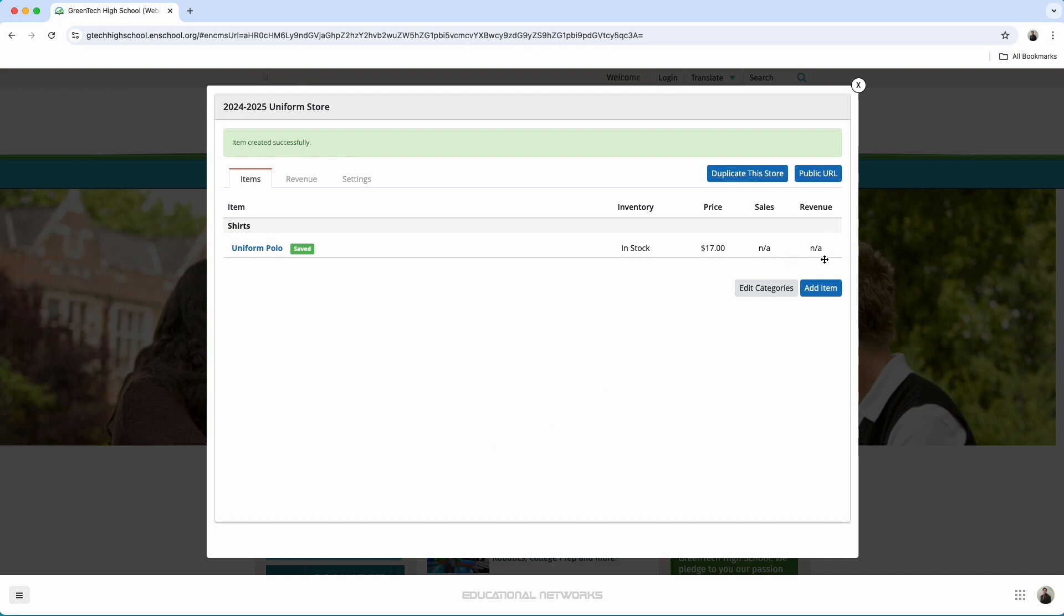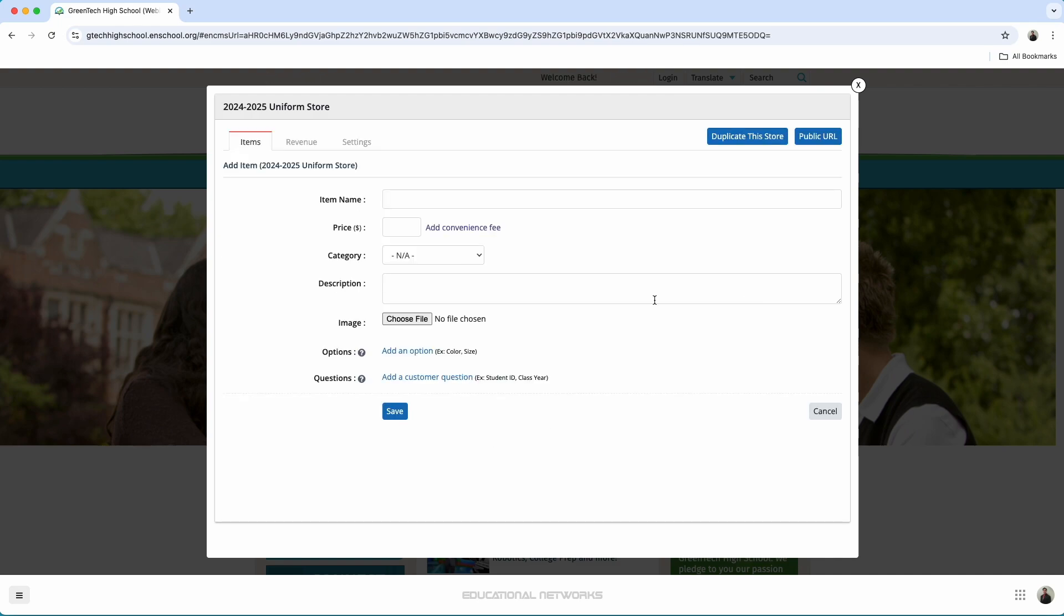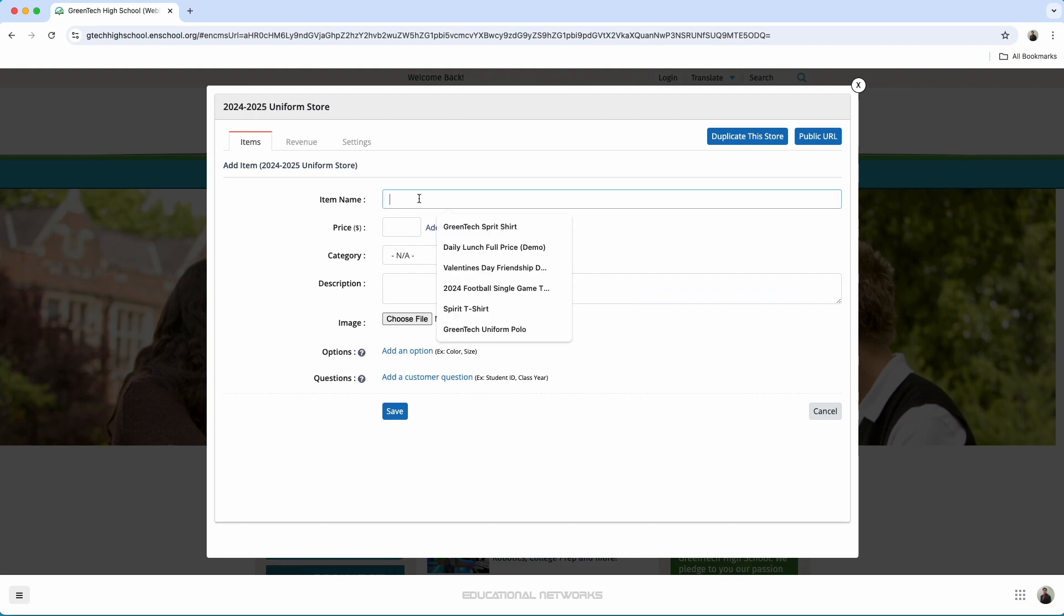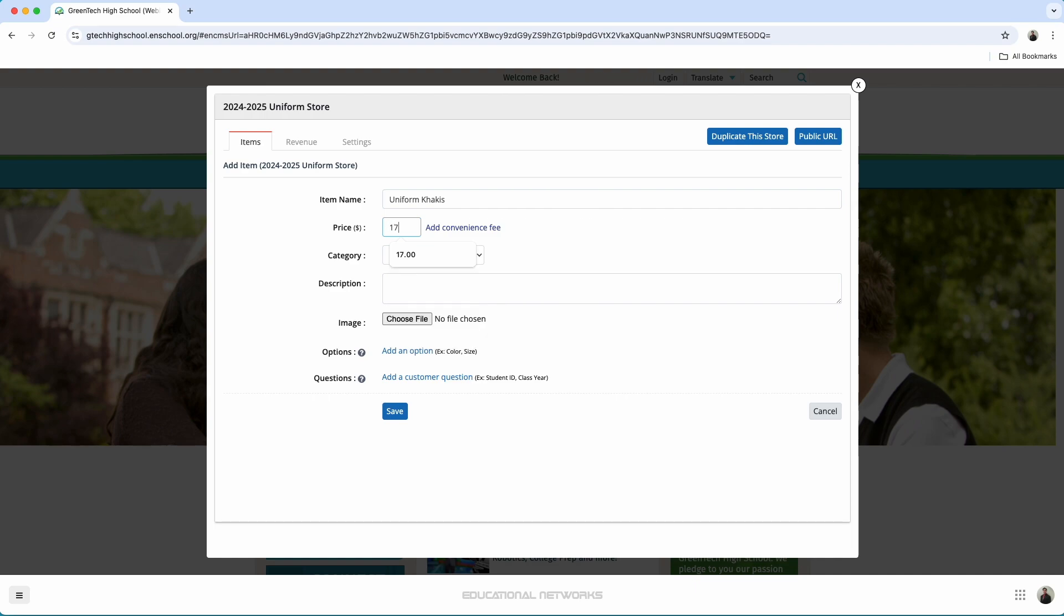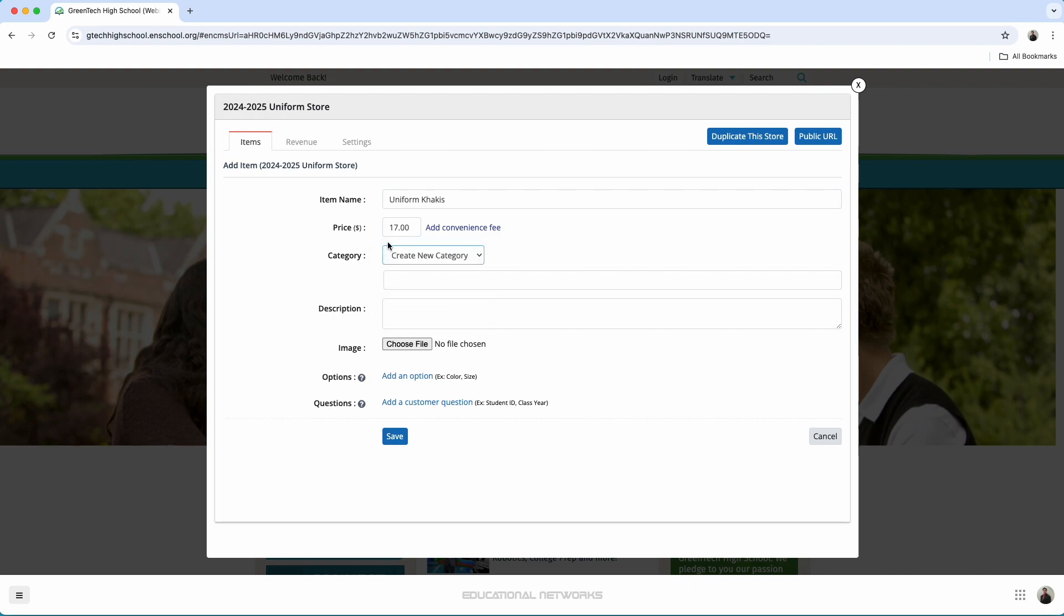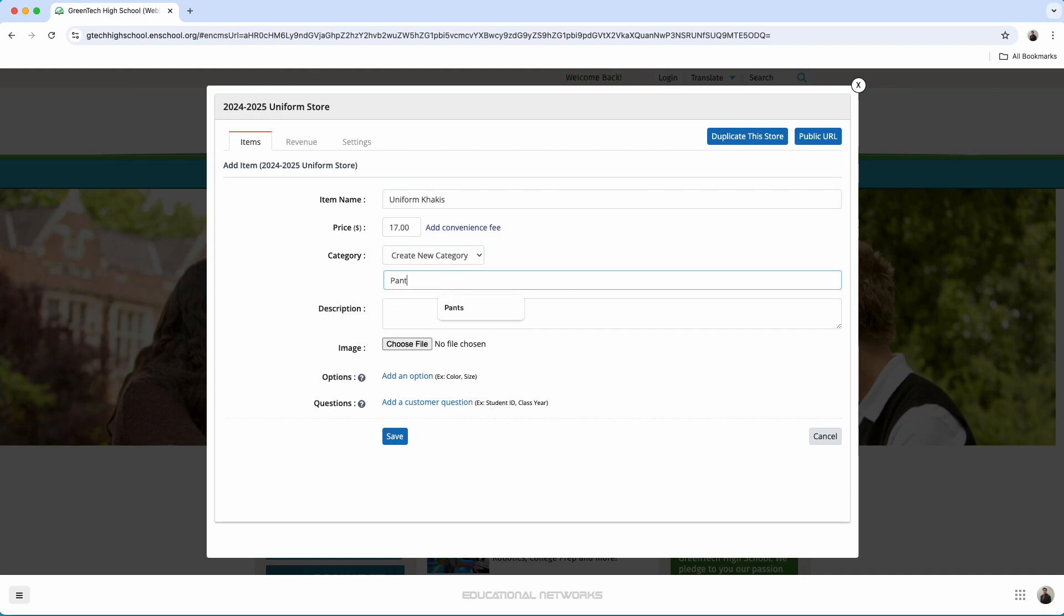We're going in and we're filling out the details. Type out uniform khakis. I'm going in adding on the price. We'll keep it the same as the polo. And in this case, I want to create a new category and we'll just type this out as pants.